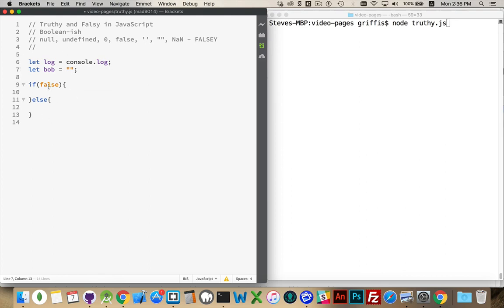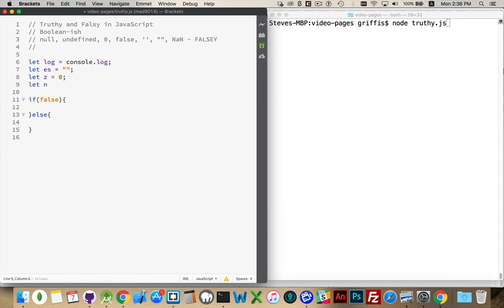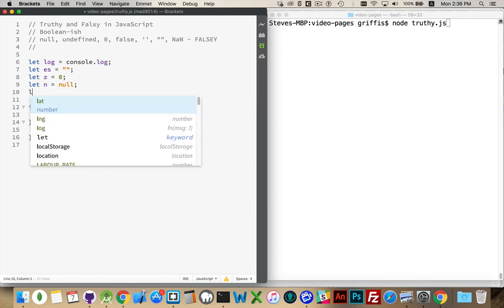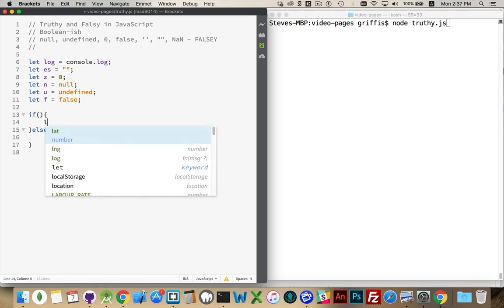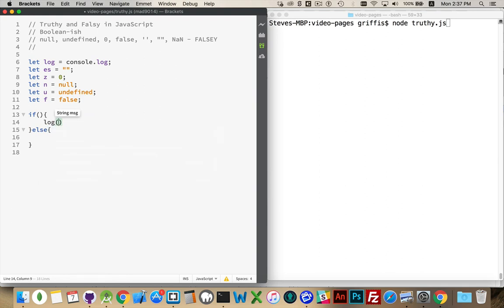Looking at these statements in code: let es equal an empty string, let z equal zero, let n equal null, let u equal undefined — and we have to spell it correctly, that's an important part — let f equal false. I can put any one of these values into the if condition, and we will always get the false portion running. Let's log 'the true part' and 'the false part'.